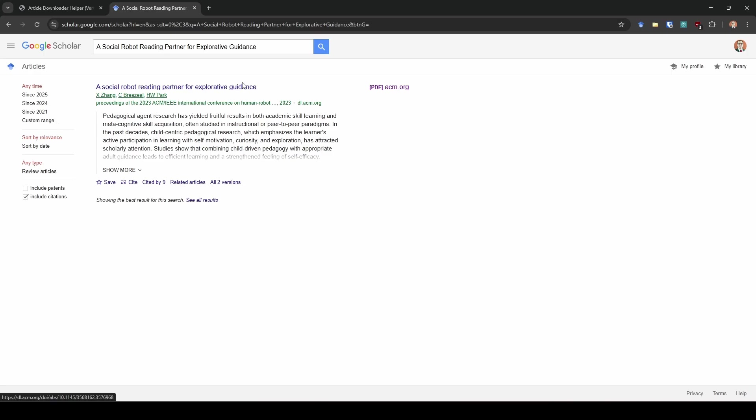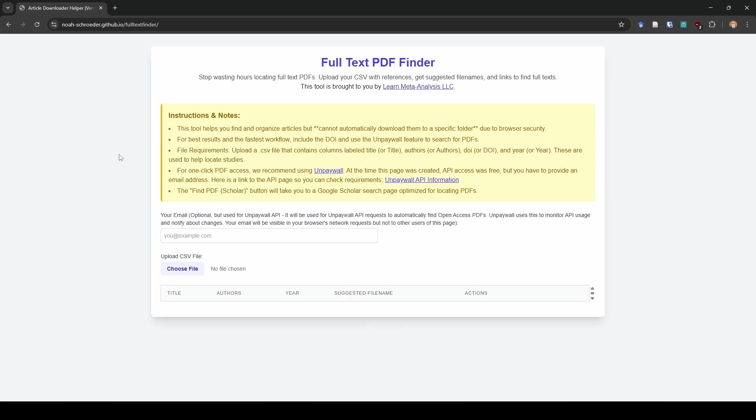I'm happy to tell you that I now have a solution for you and it's free. Okay. So here's what I've done. I have with the help of a large language model built this full text finder. So there are some instructions written on here about things you should and shouldn't do, but I want to show you quickly what this is going to do.